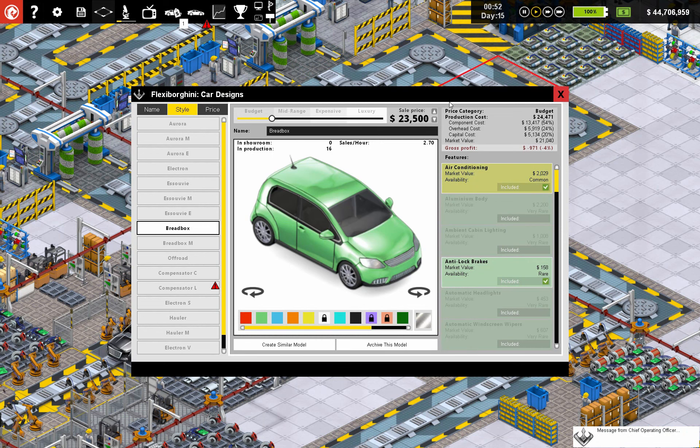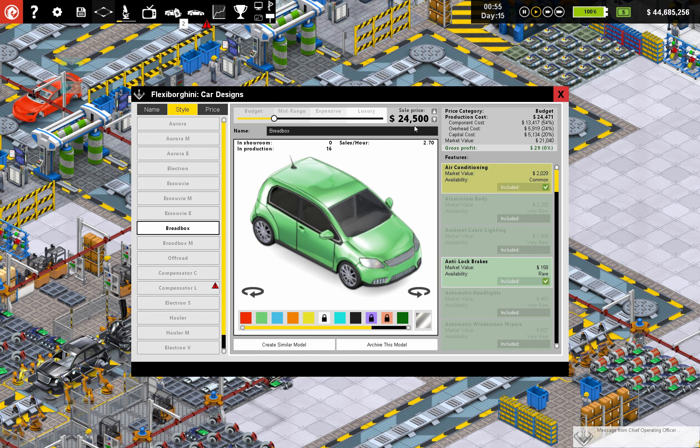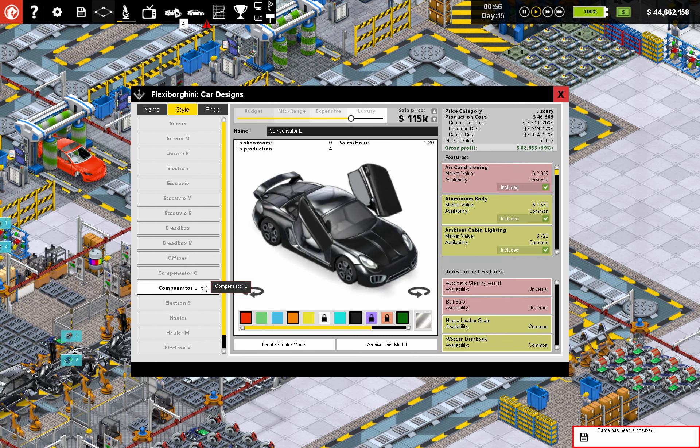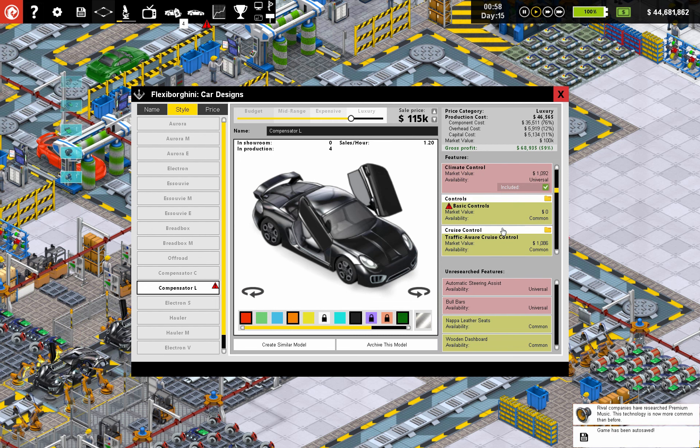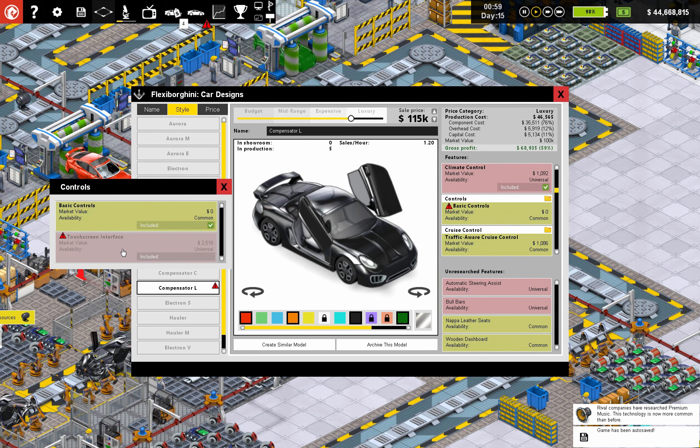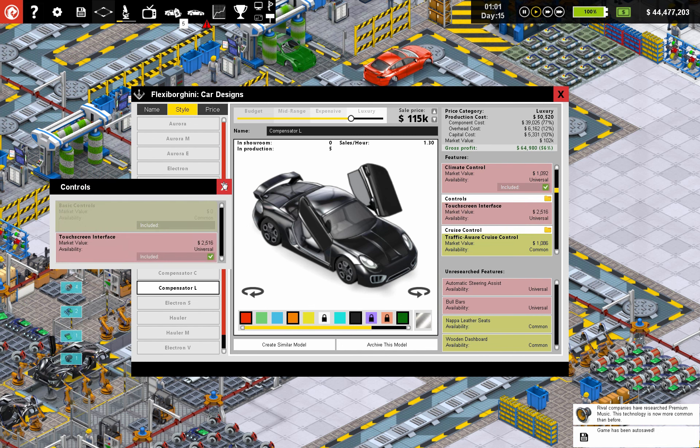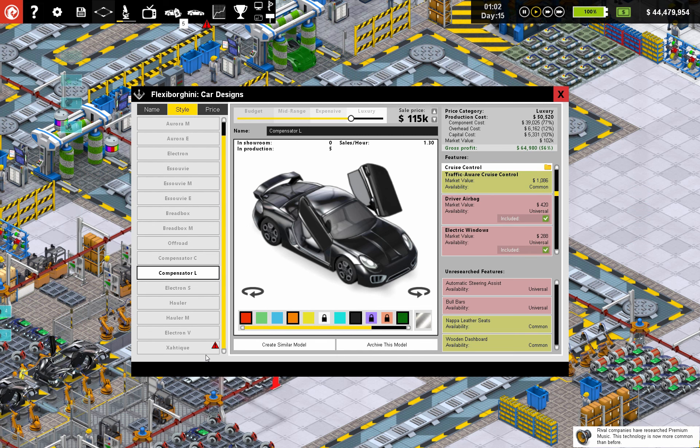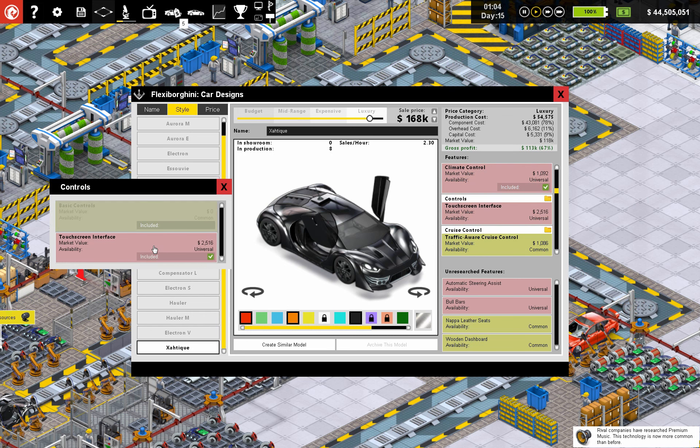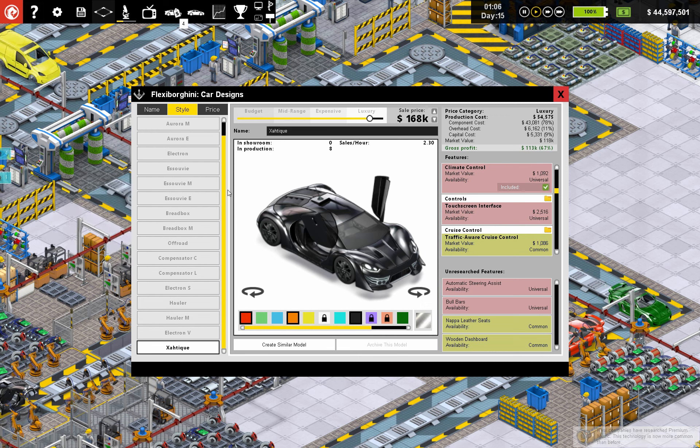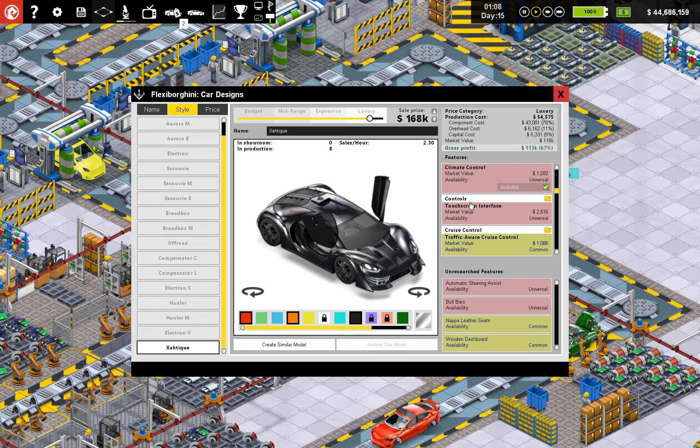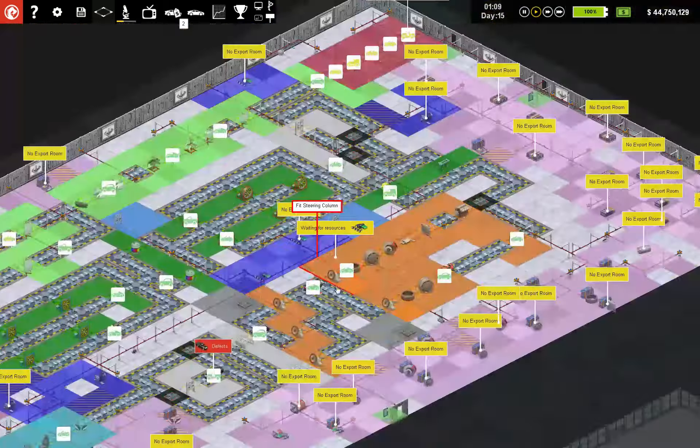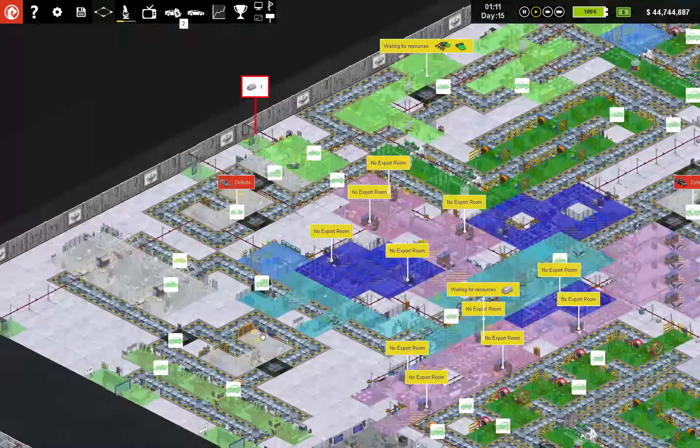Breadbox is too cheap. Well, it's right on the edge of affordability here, right in the budget range. Oh, what is this? What are we missing on this? Touchscreen interface. Interesting. So that means this guy is also complaining. Universal.